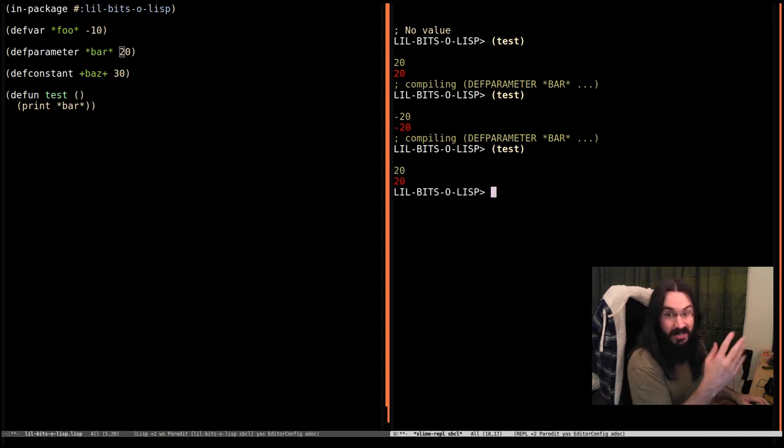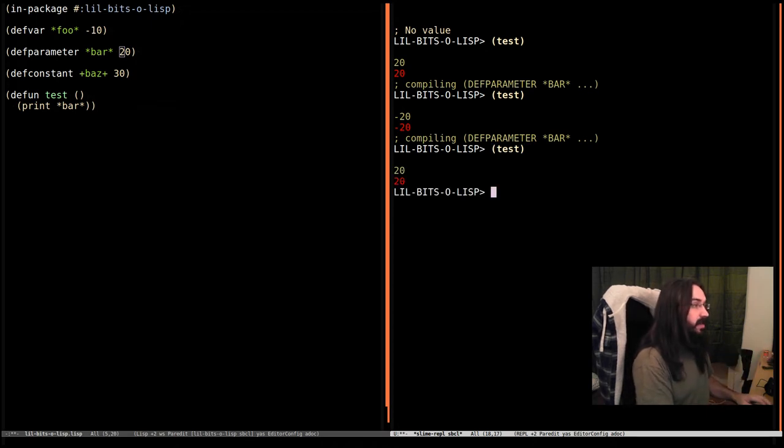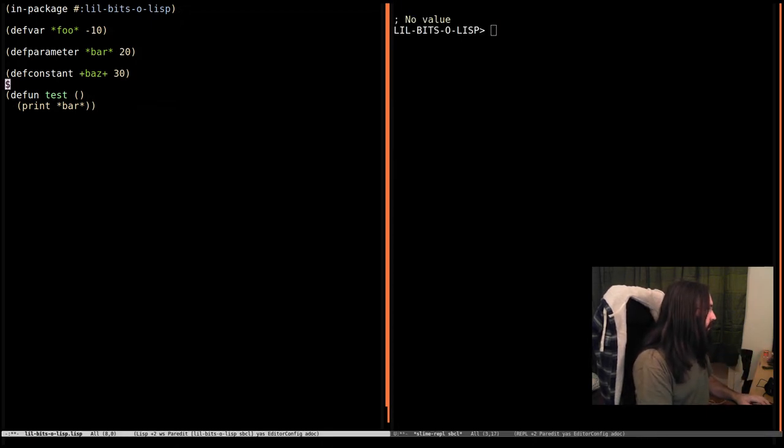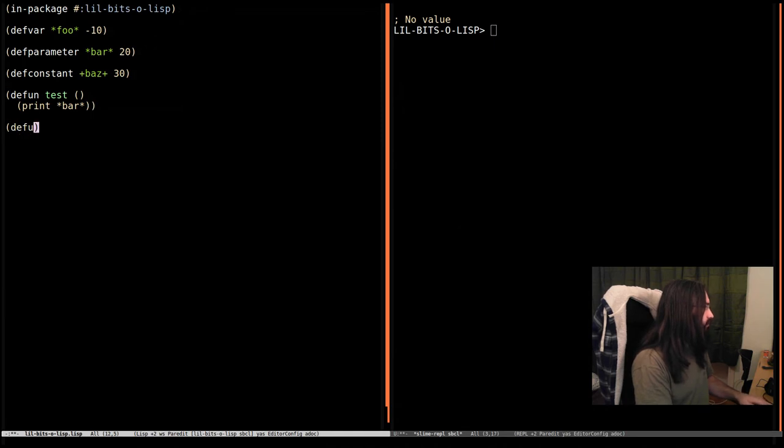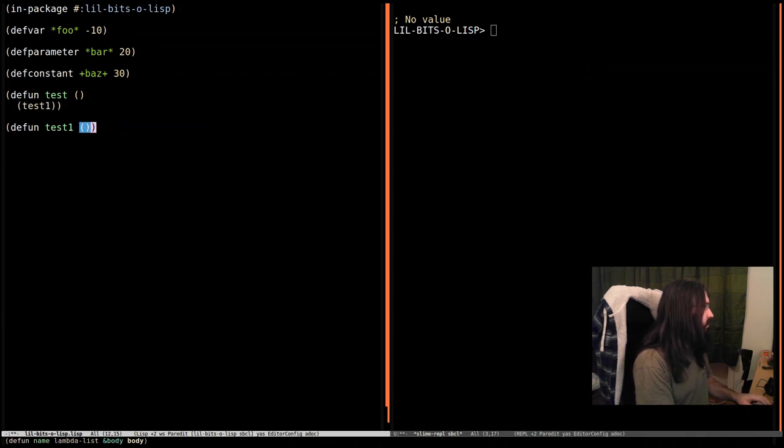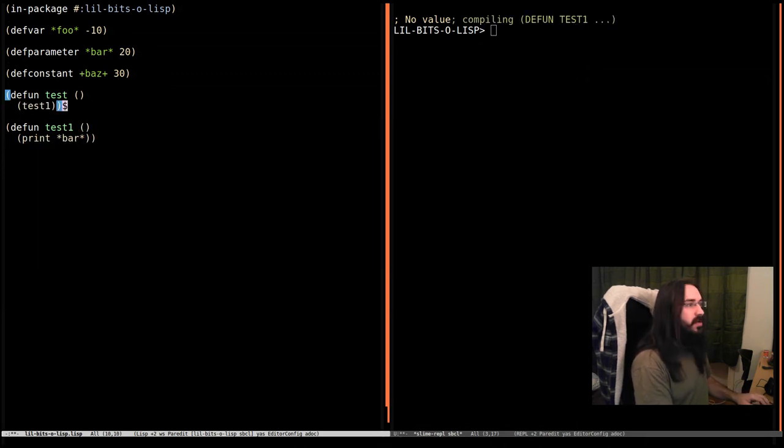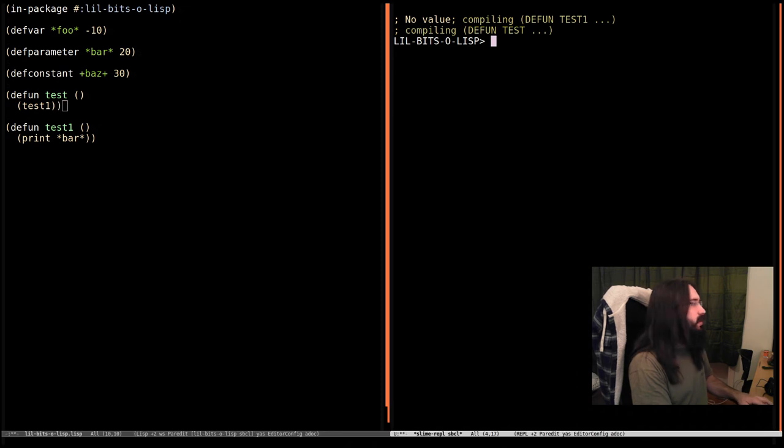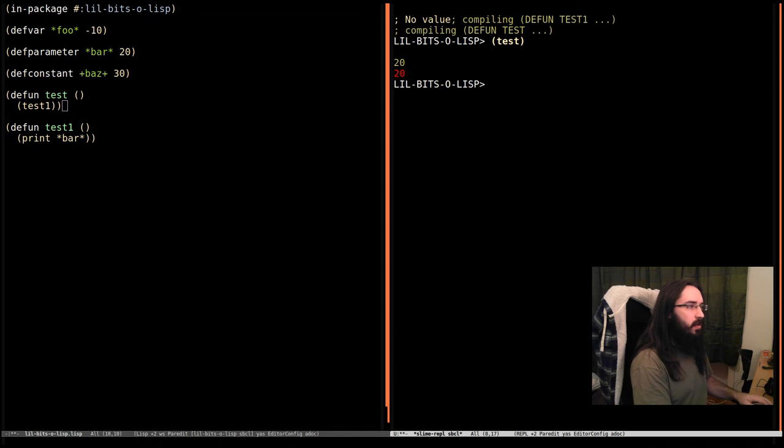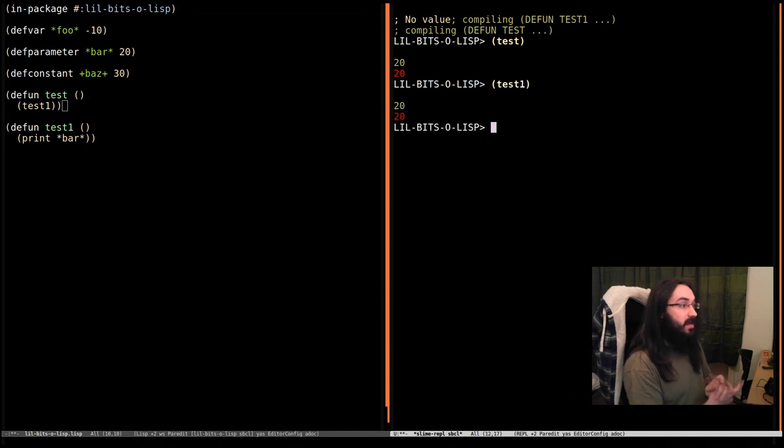Now we're going to define another function, test1. This one's going to print bar, and we're going to call test1 from test. Let's go down here and we know exactly what will happen. We do test and we get 20. We can call test1 directly and we get 20.